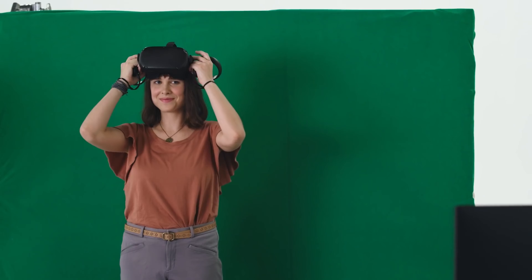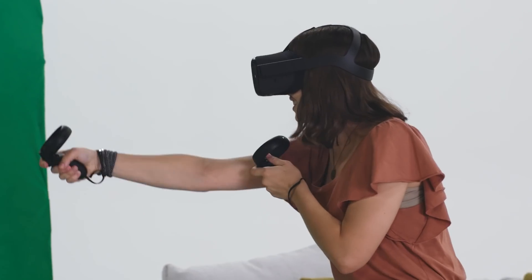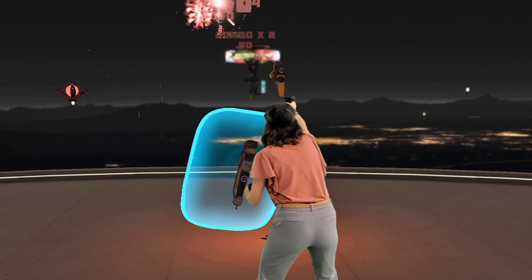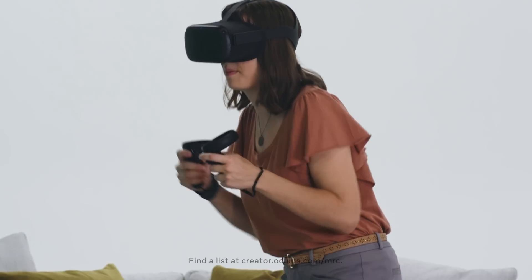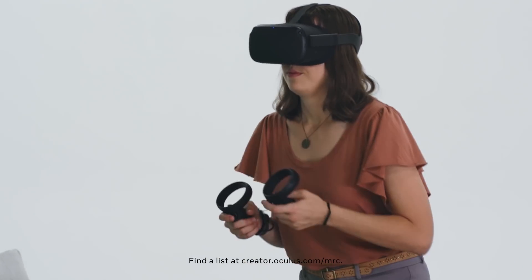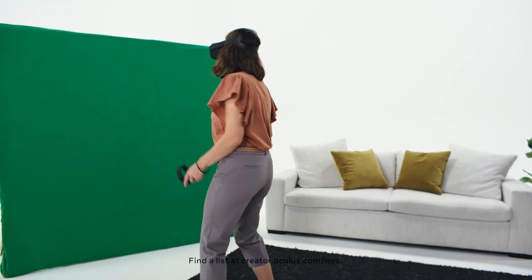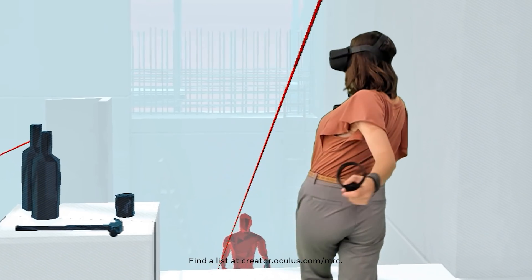Then it's time to dive in. Make sure you have an MRC-compatible game actively running in your headset. There's a list at oculus.com, and voila! You're ready to start creating awesome and engaging VR social content.